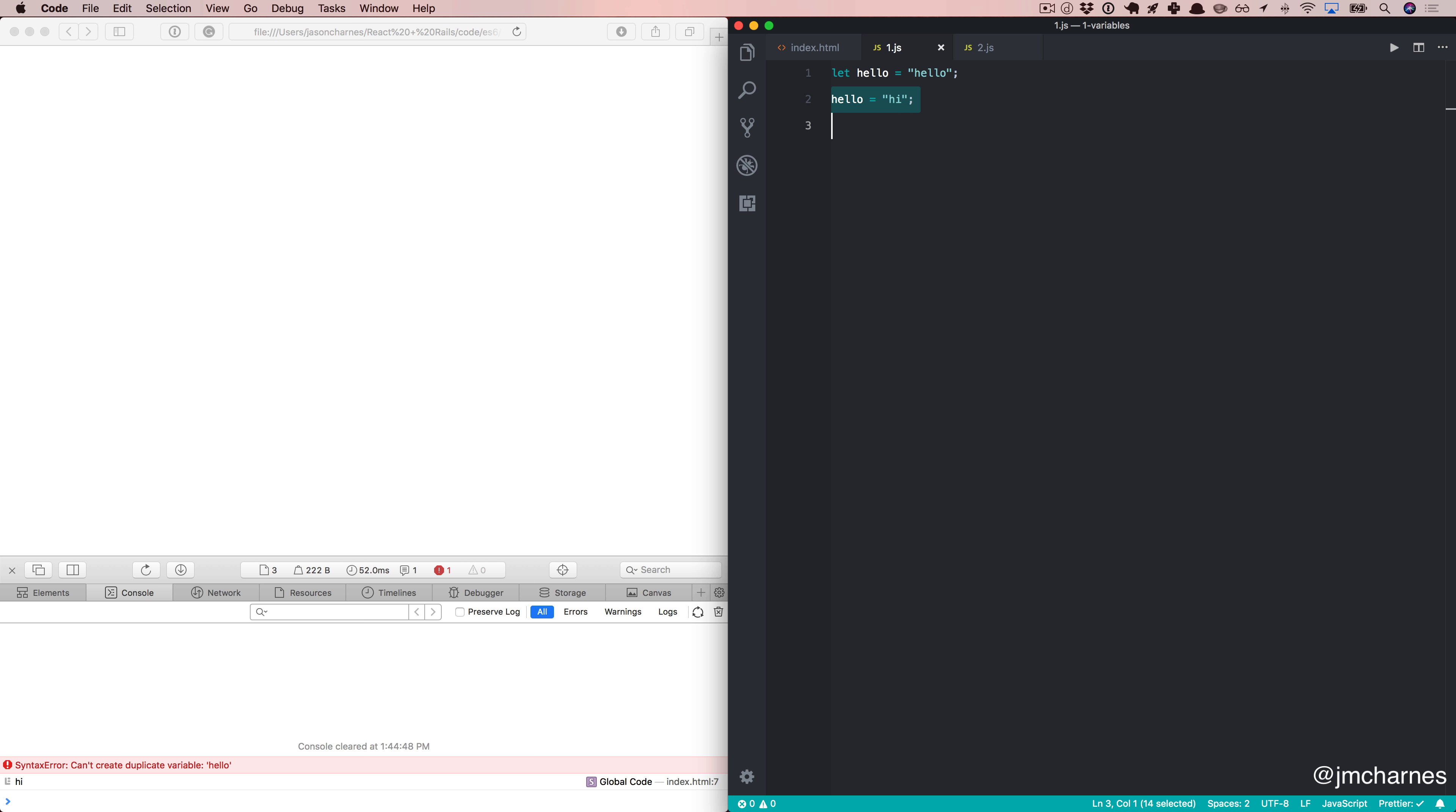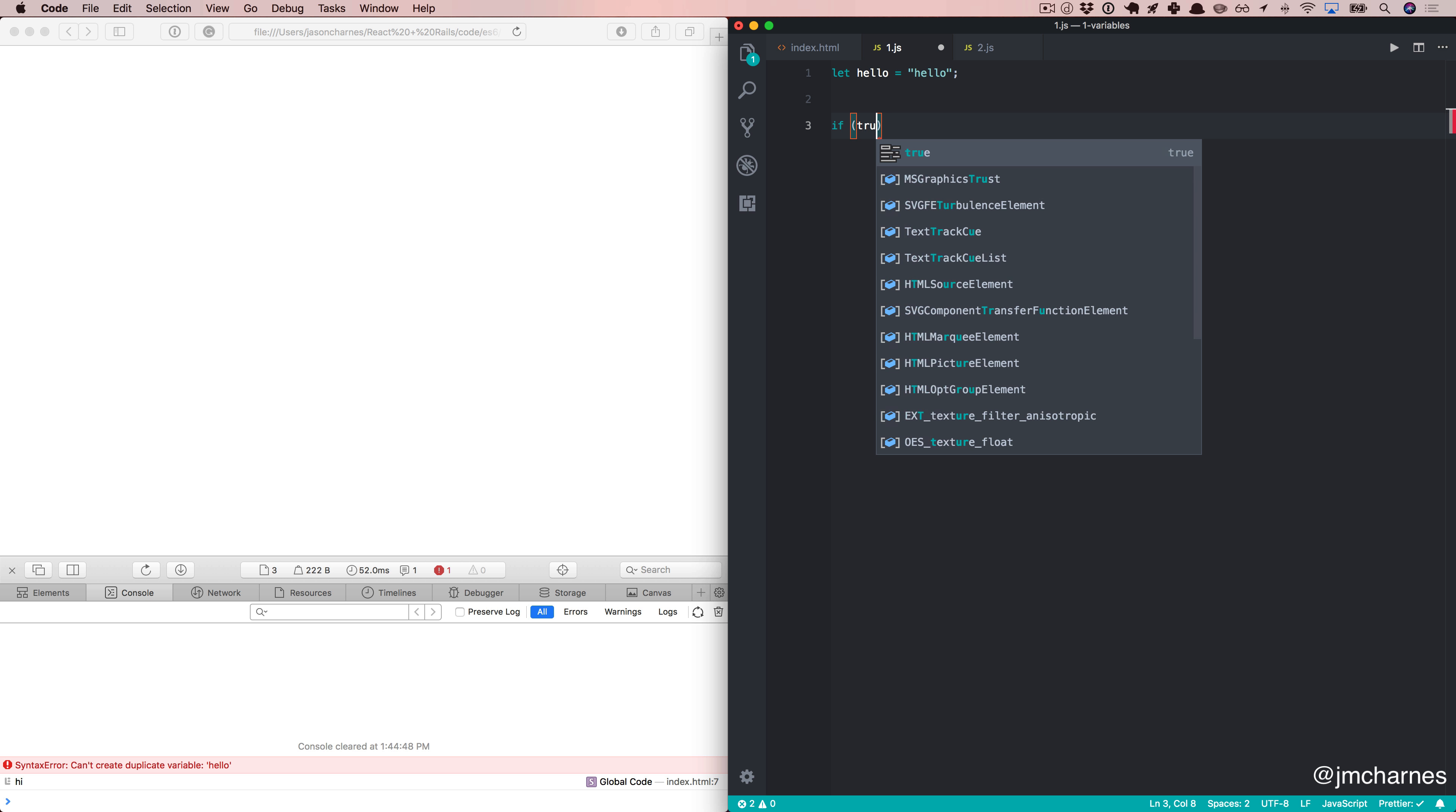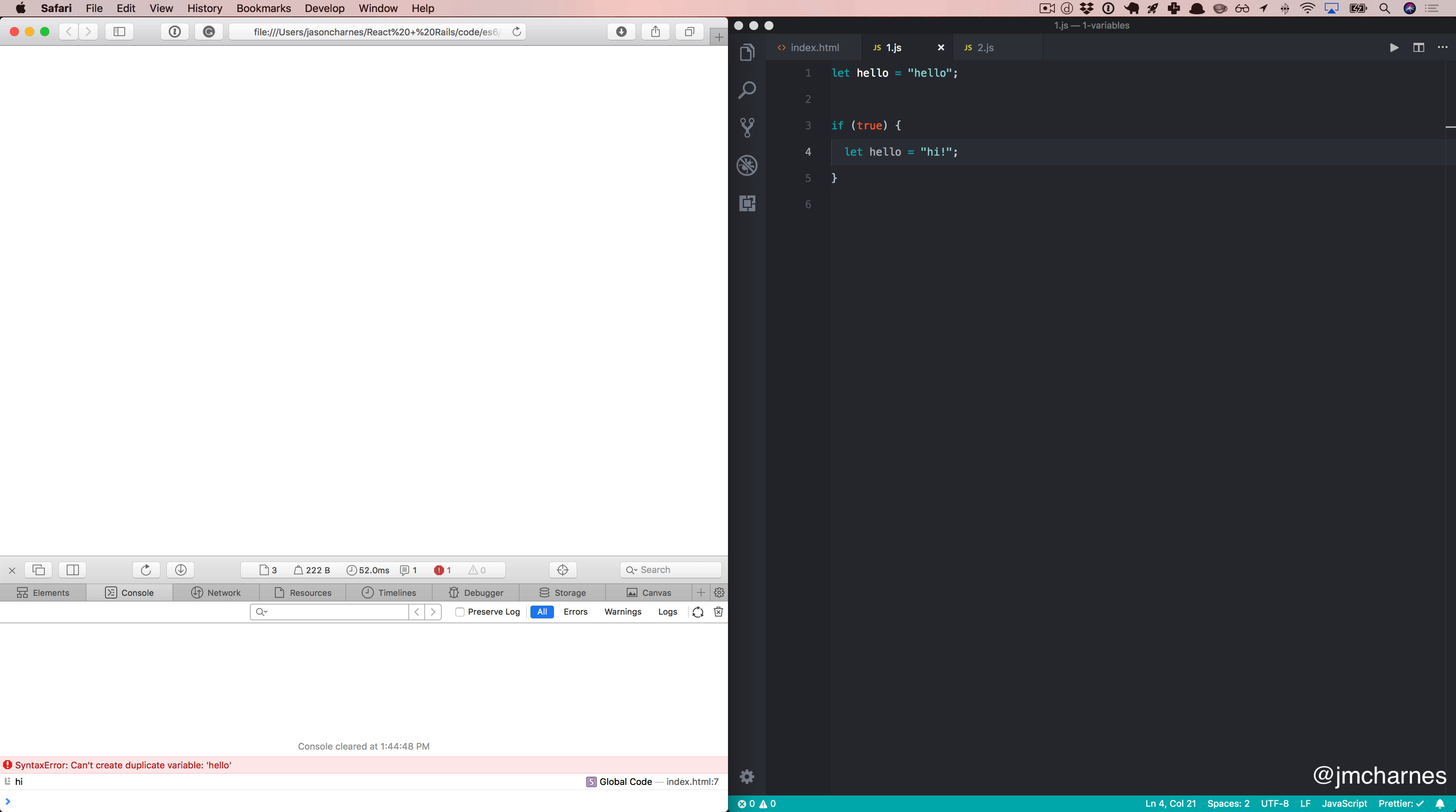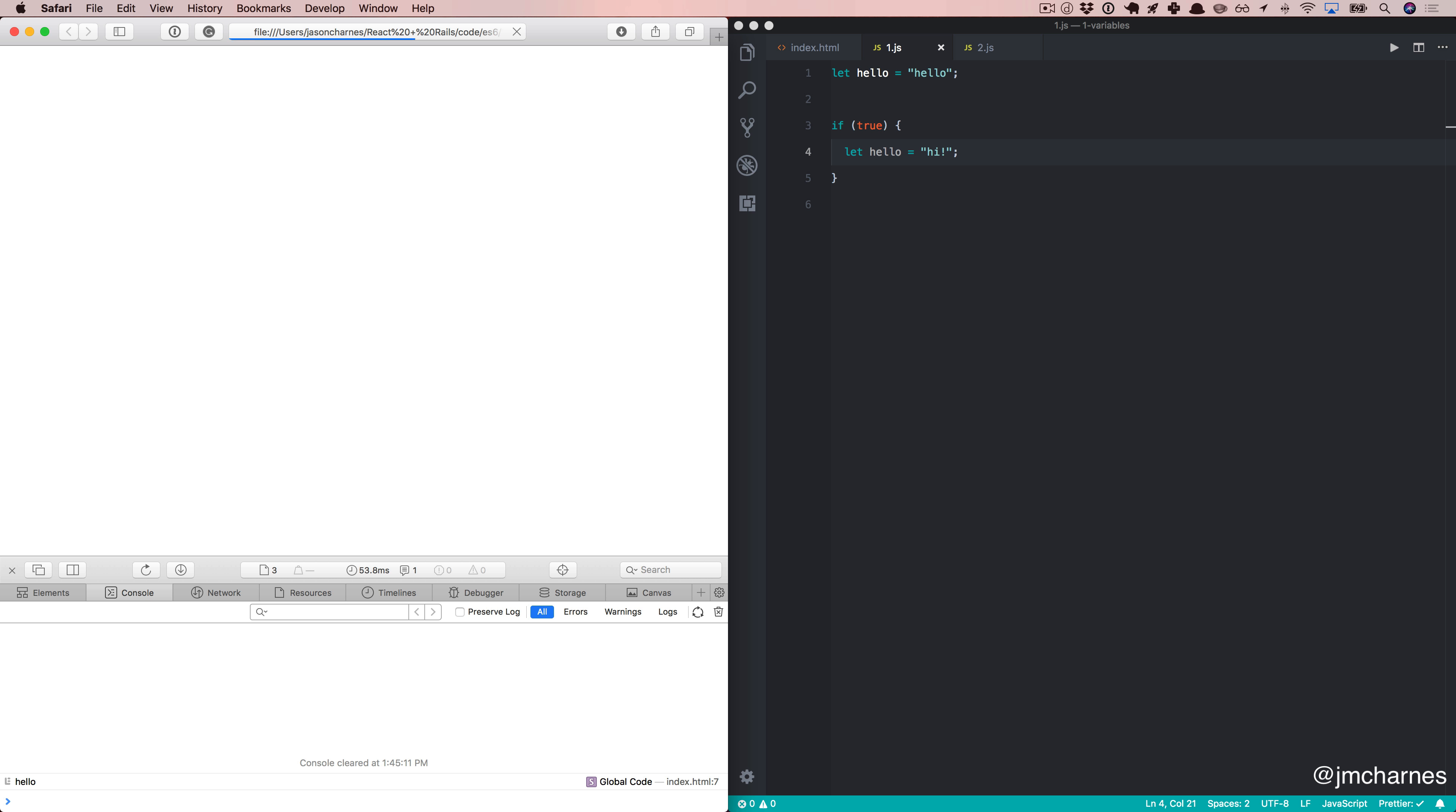So, let's look at one other feature about this. Let's say we say if true, let hello equals hi. So maybe we try to redeclare it inside this conditional. And first, let's go delete this. So, we'll refresh. And sure enough, we didn't get that warning saying we're trying to redeclare this variable. Because what happened is we tried to declare hello inside this conditional. Using let, your variable is scope blocked.